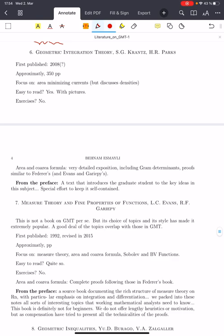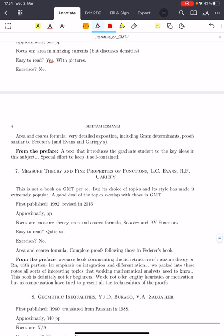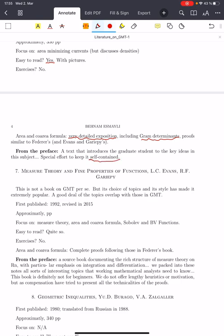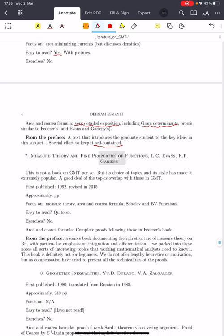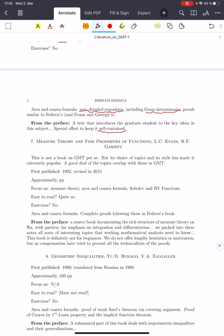Then there is a book from 2008 by Krantz and Parks, at 350 pages. It focuses on the calculus of variations side of geometric measure theory and area-minimizing currents. It also has pictures, is easy to read, and has no exercises. There is a very detailed exposition of area and co-area formulas, which I benefited from in presenting these topics on the channel. It includes some discussion of Gram determinants, and the proofs follow Federer's original proofs, also given in Evans and Gariepy. The preface says it's a text that introduces the graduate student to the key ideas, with a special effort to keep it self-contained — a very nice choice if you're moving in the direction of calculus of variations.